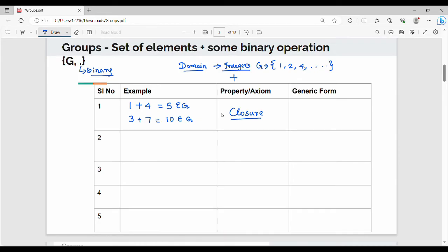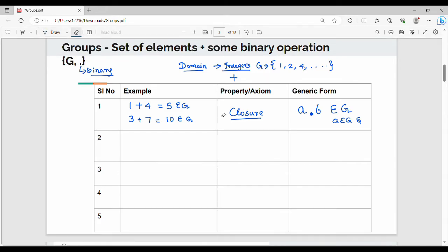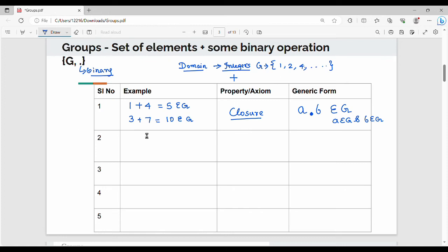In generic form, if a and b are two elements and you apply the dot operation, a·b must also belong to G. This is the closure property — the result of the binary operation on any two elements must remain within the group.